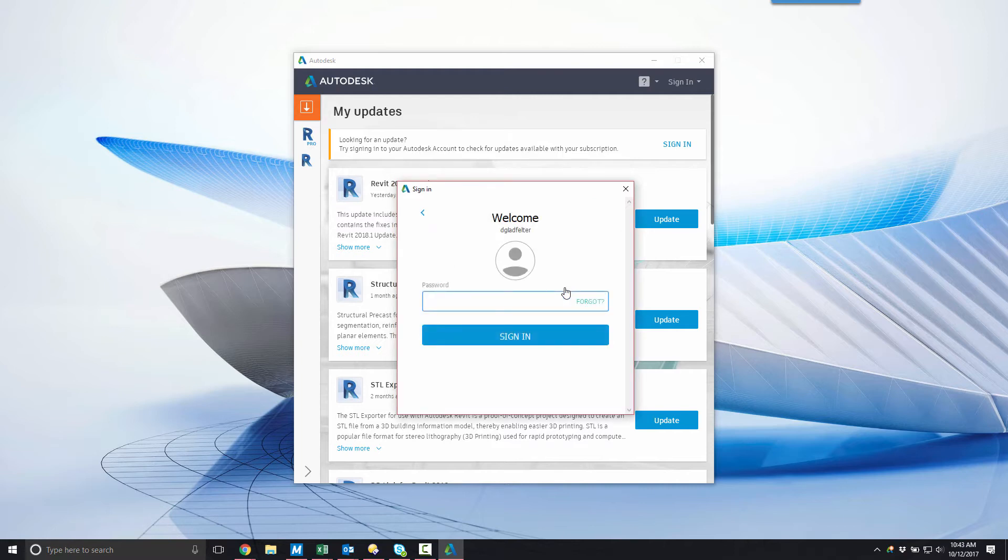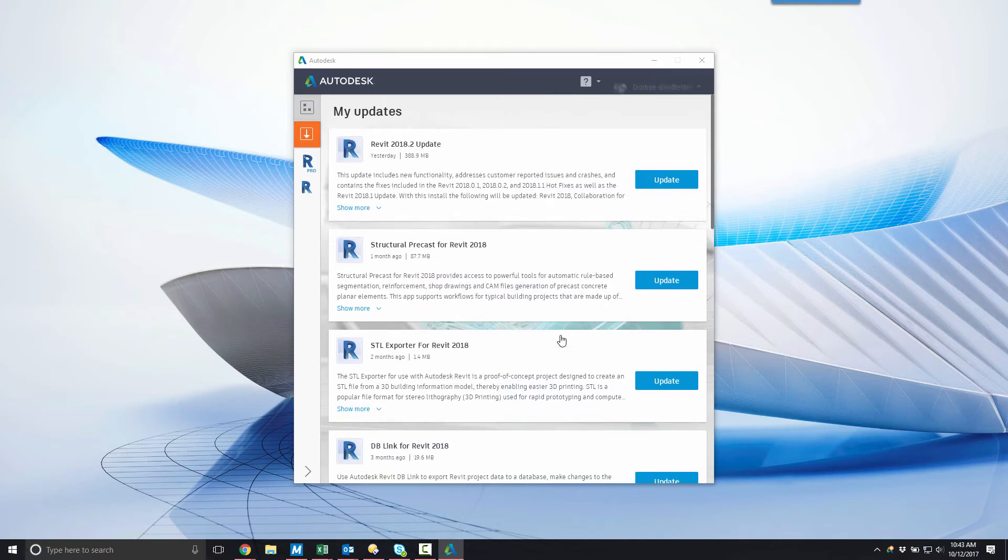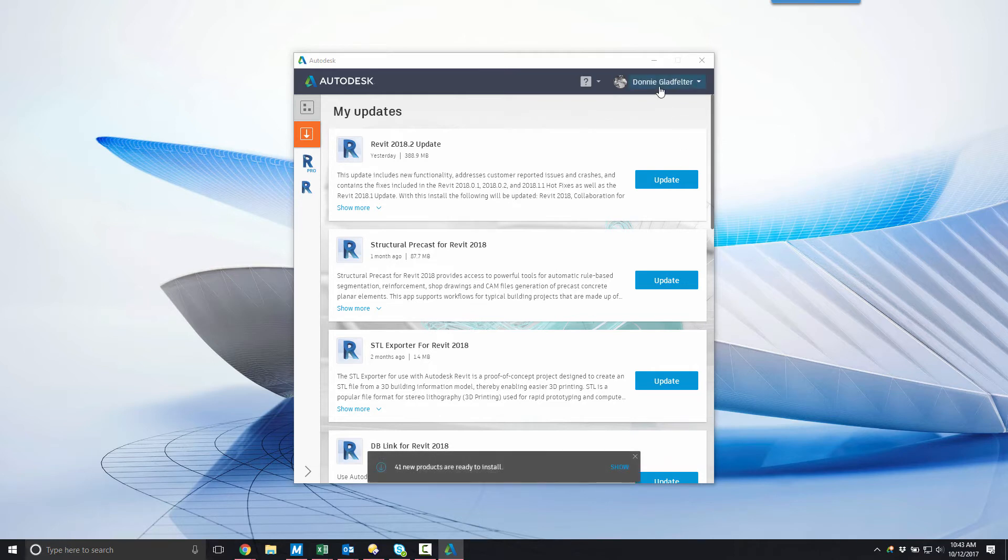After entering my email and clicking next, I'll be prompted for my password. After entering my password, I will click next, and from there I'll be signed in to the Autodesk desktop application. This will give me access to all of the Autodesk applications within my software portfolio.